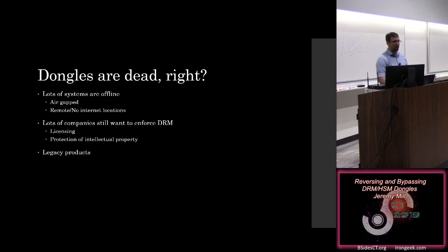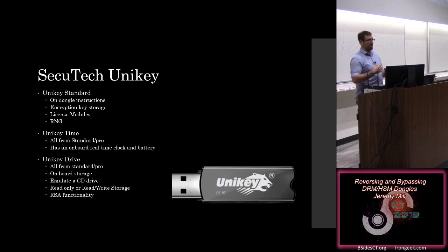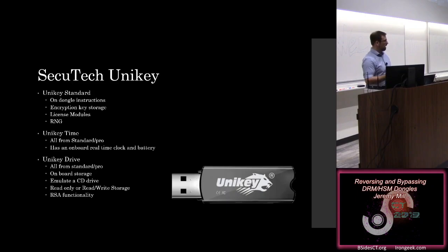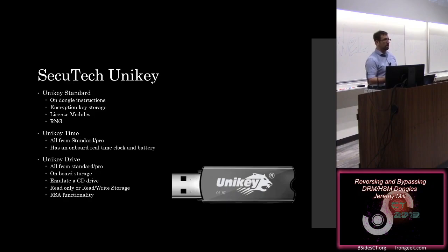So the one that happened across my desk is made by a company called Secutec. And they make something called the Unikey. And it comes in a couple different flavors. There's the standard, where this thing basically just has a microcontroller on it, where you can store some on-dongle instructions. You can store some encryption keys. There are some license modules on there. This is how you control what features of an application are on there, how many times it can launch, things like that. There's also a random number generator.